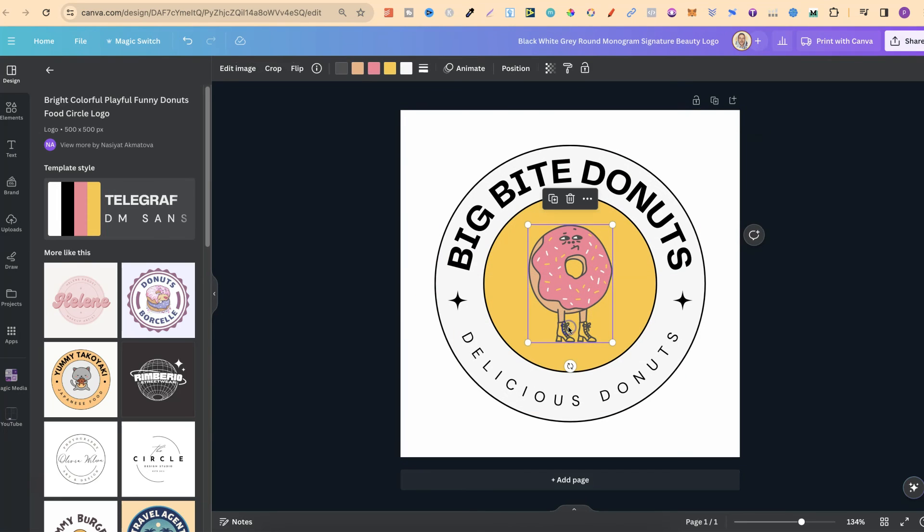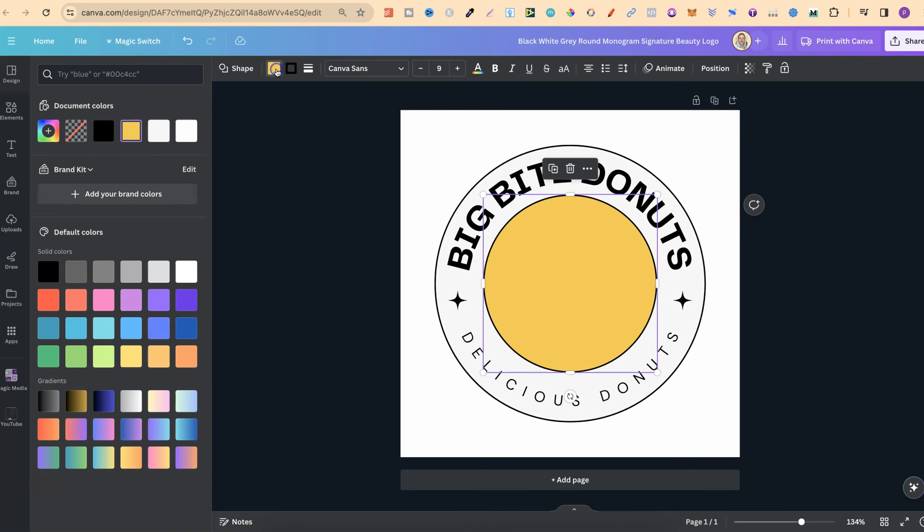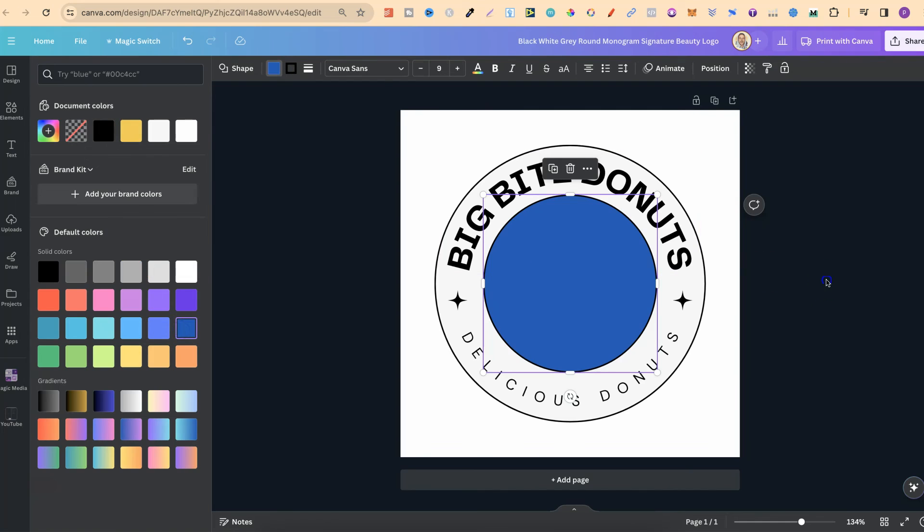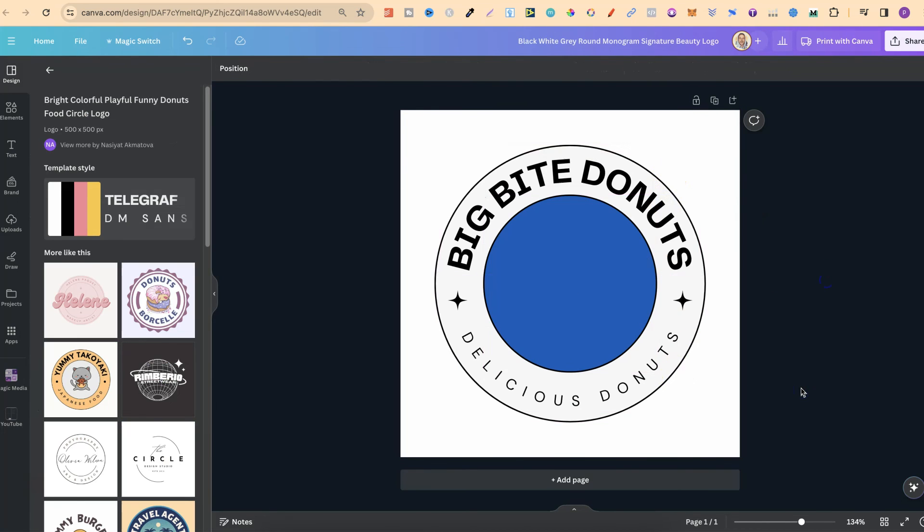We can click on there. We can add as a new page or replace current page. Then from here, again, everything is going to be fully customizable. So again, we could change that, we can change this and absolutely everything. So that's just how simple it is to create a round logo here in Canva.